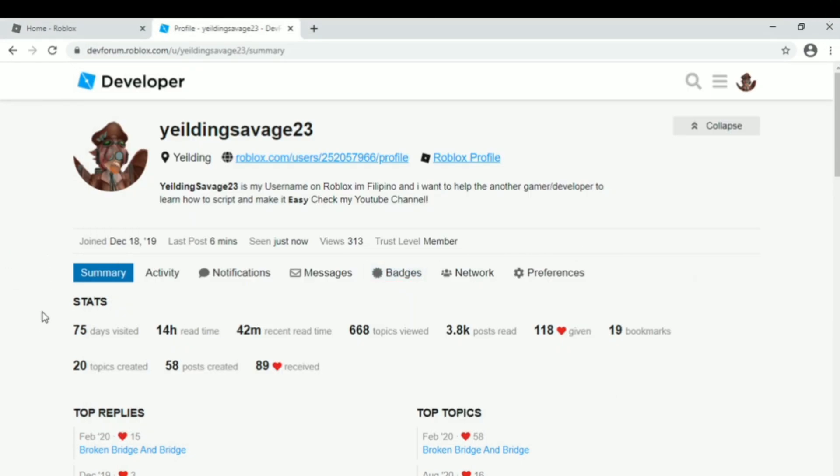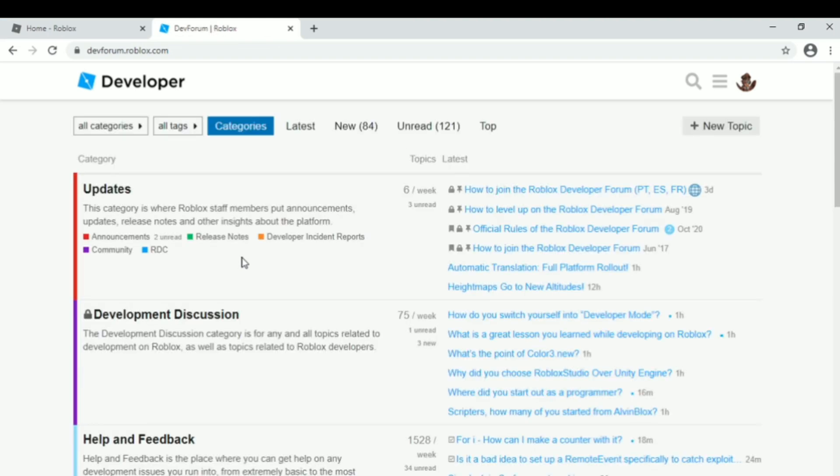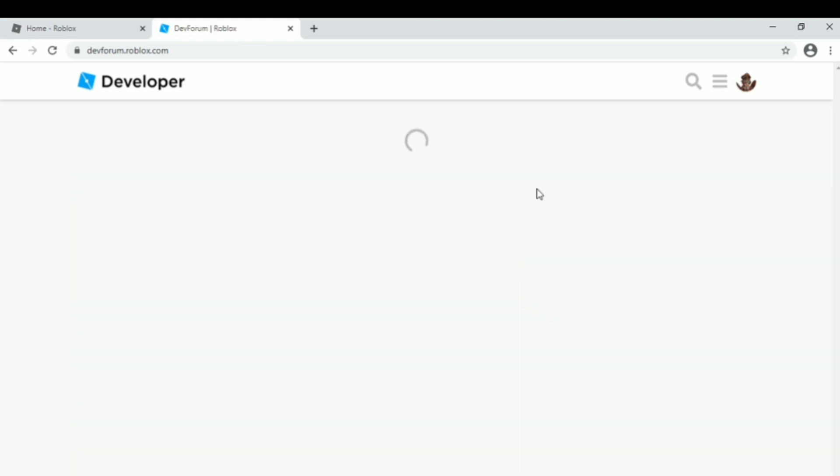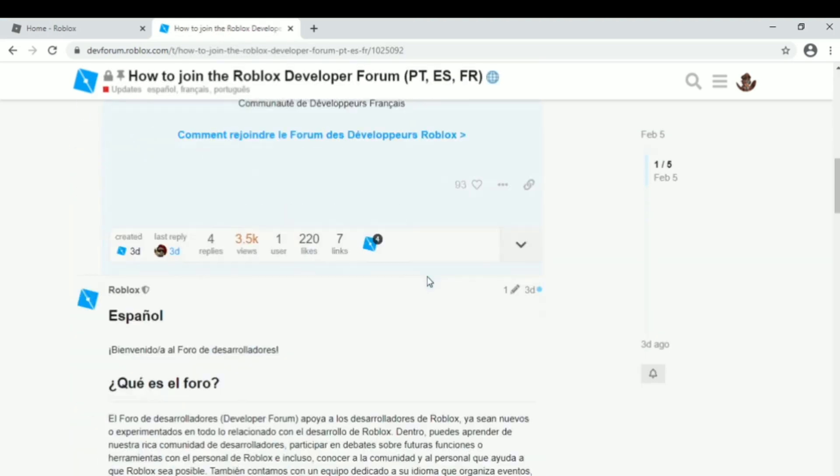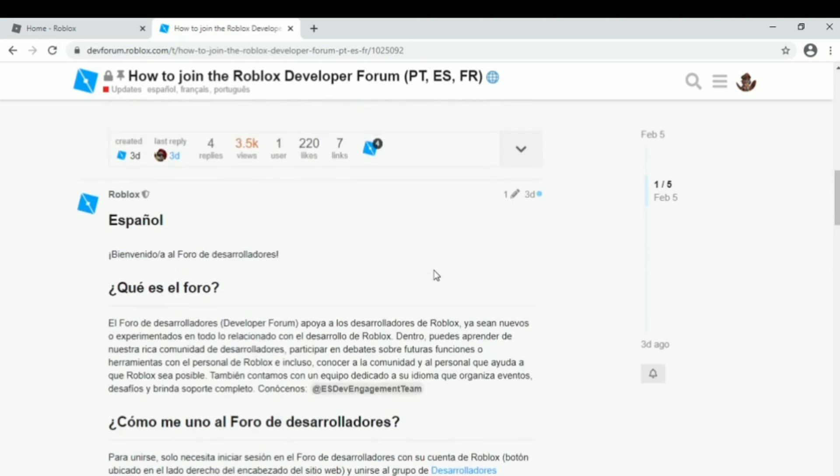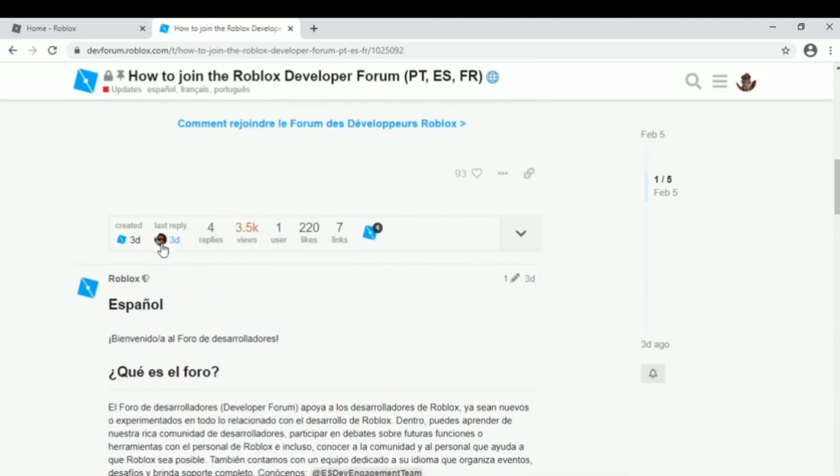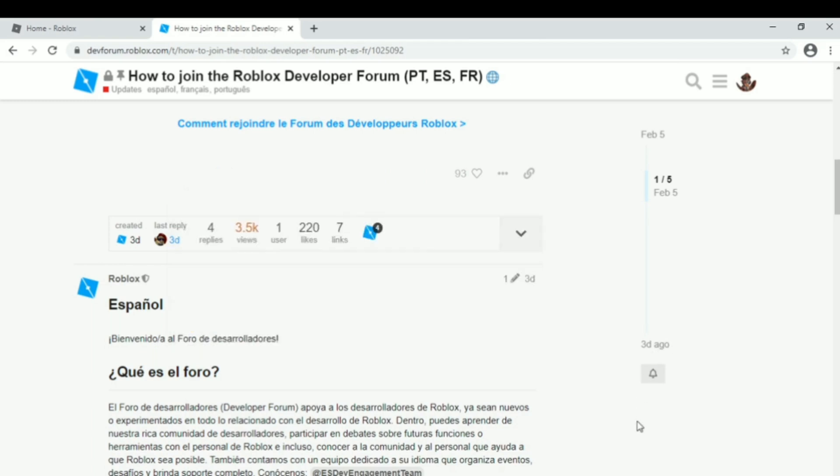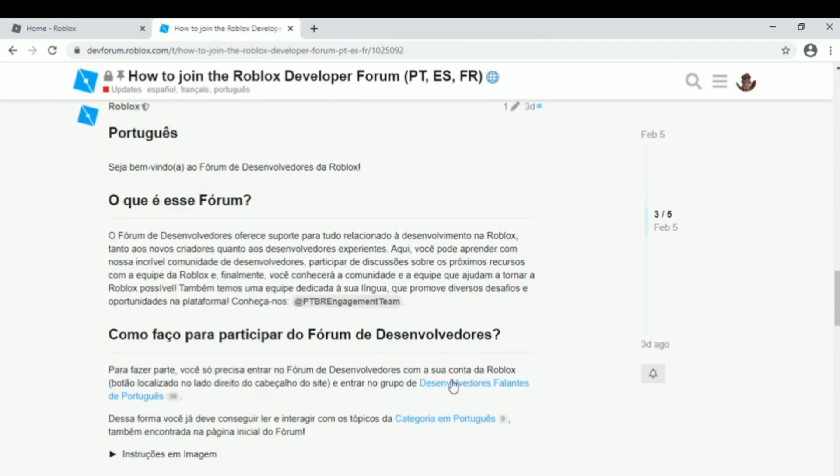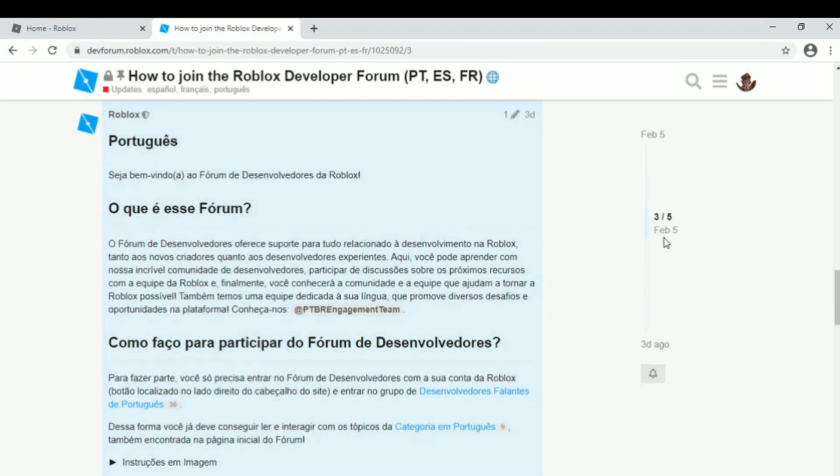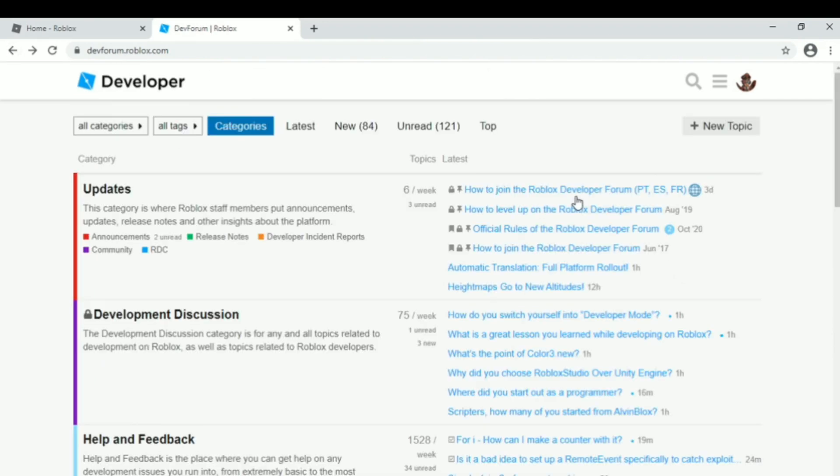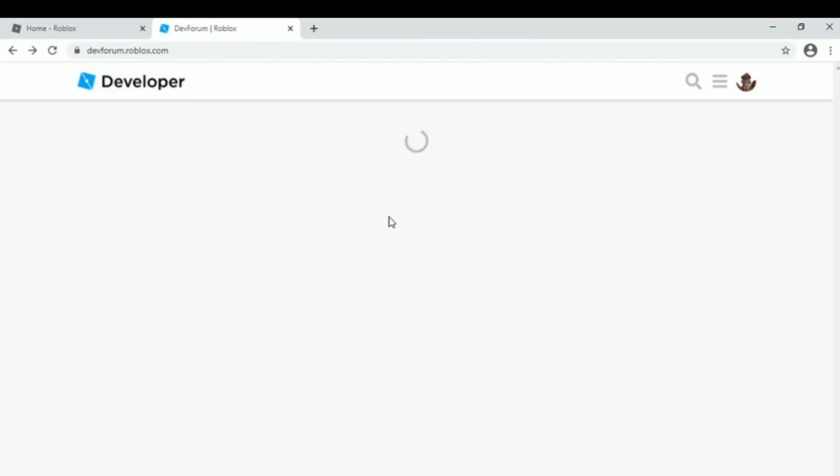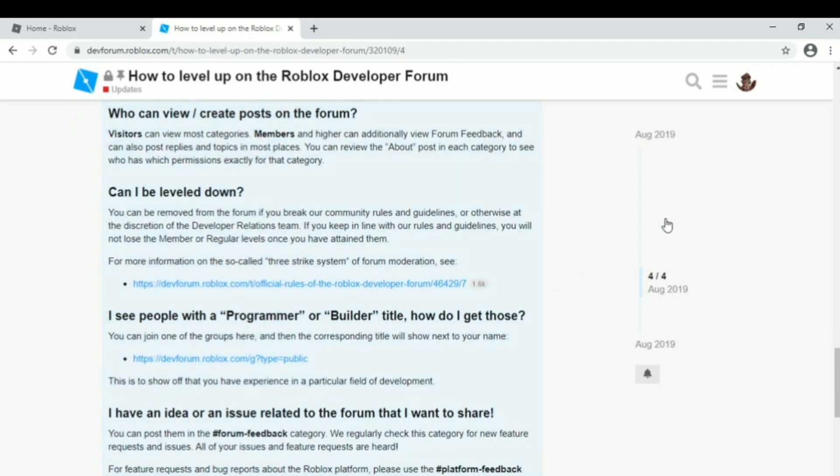Welcome back guys. In today's video I'm going to show you and teach you how to get ranked on the forum or get a name tag. First things first, don't forget to subscribe, like this video, and also comment and share if you want. So let's start.